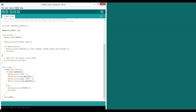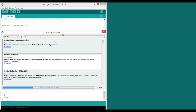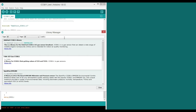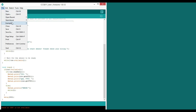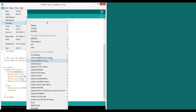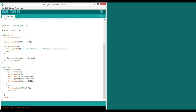In order to read the result from the sensor, we will install a library from the library manager. Just type in the sensor model and install it. After that, we will open the example from the library, then compile and download the code.